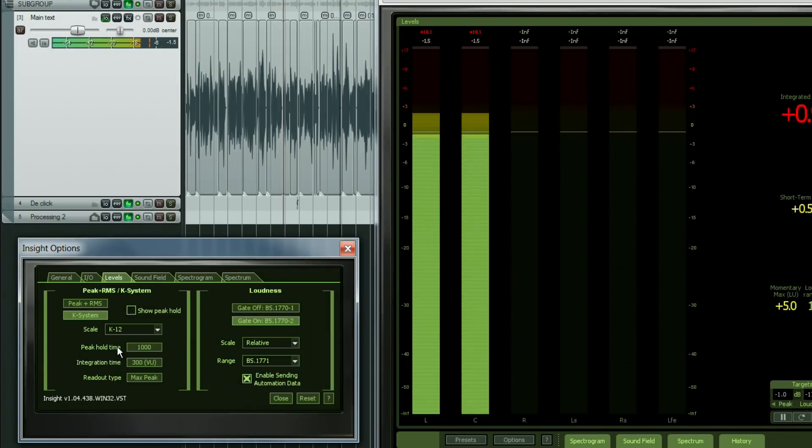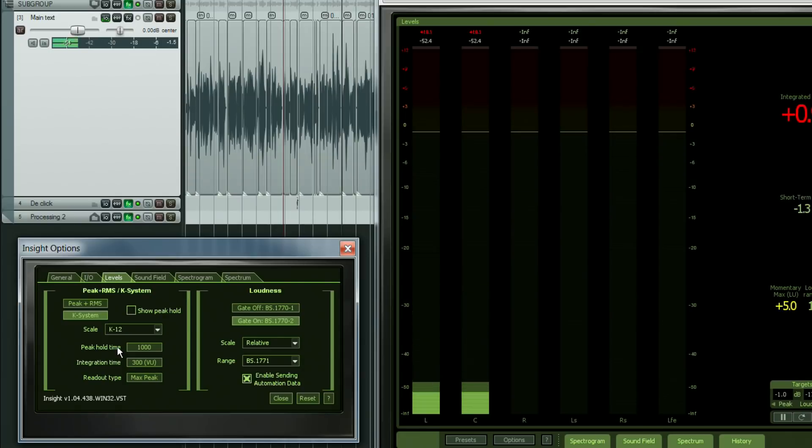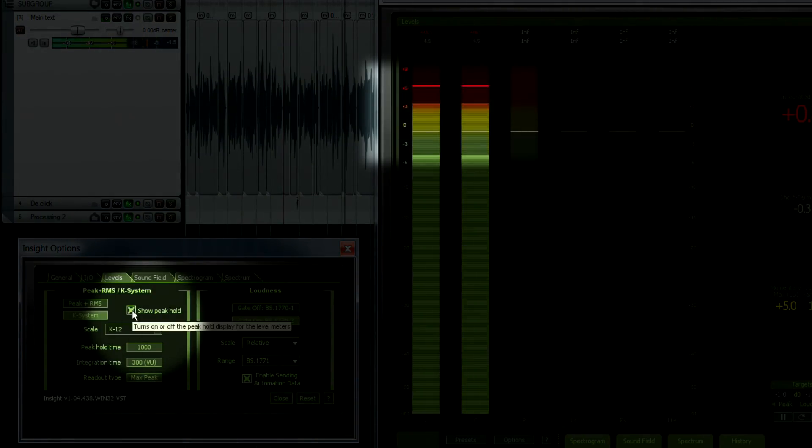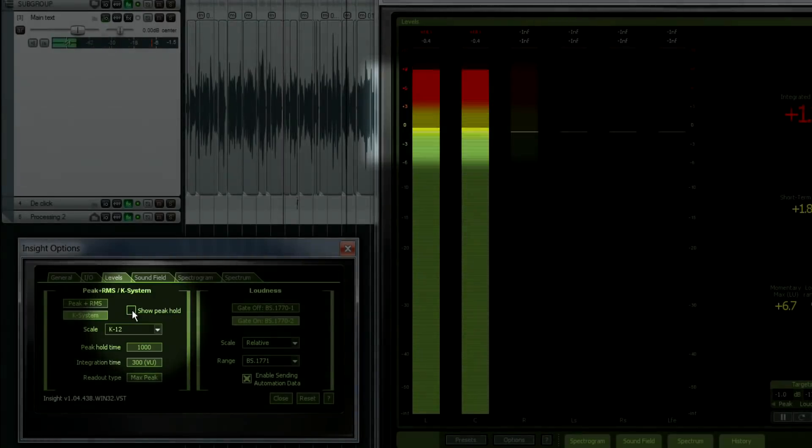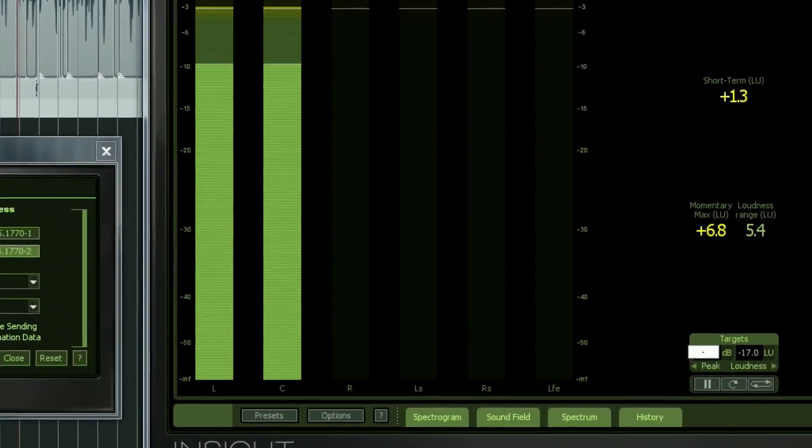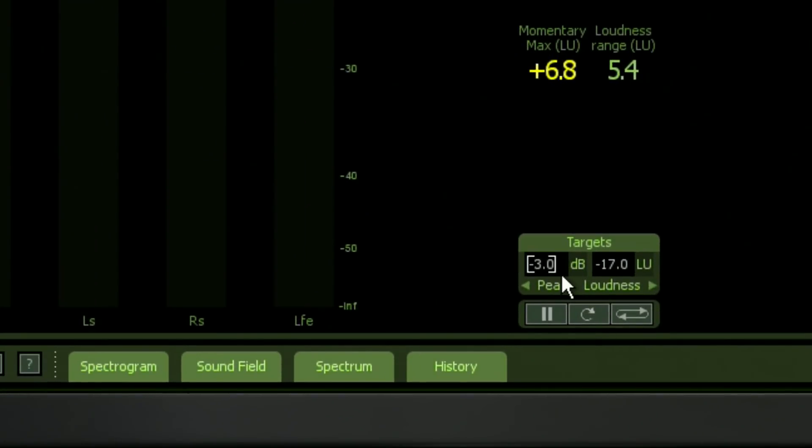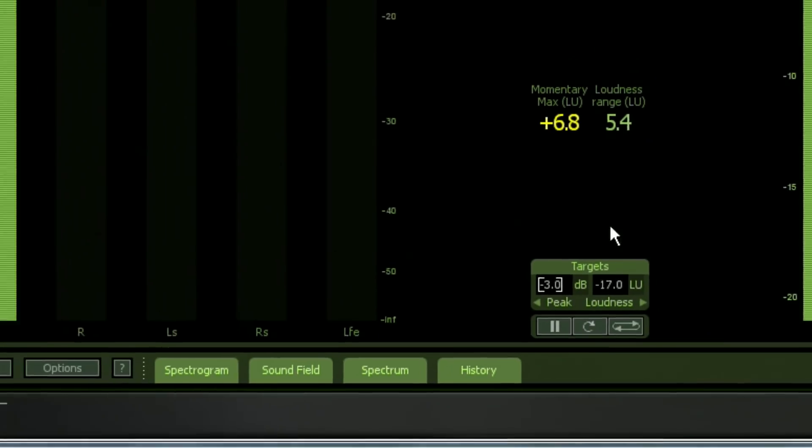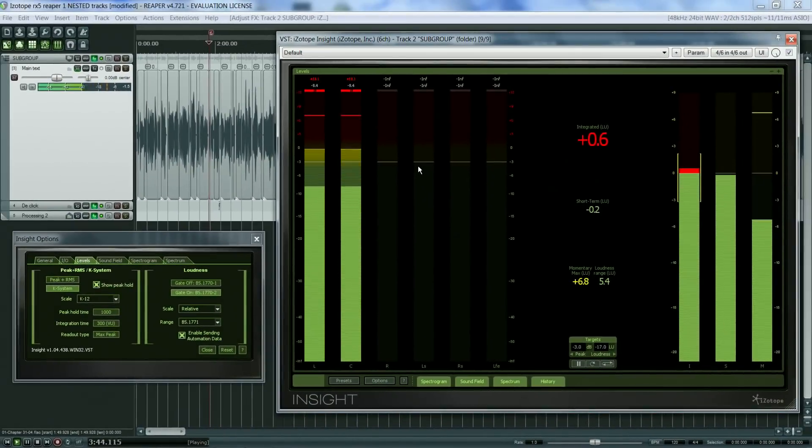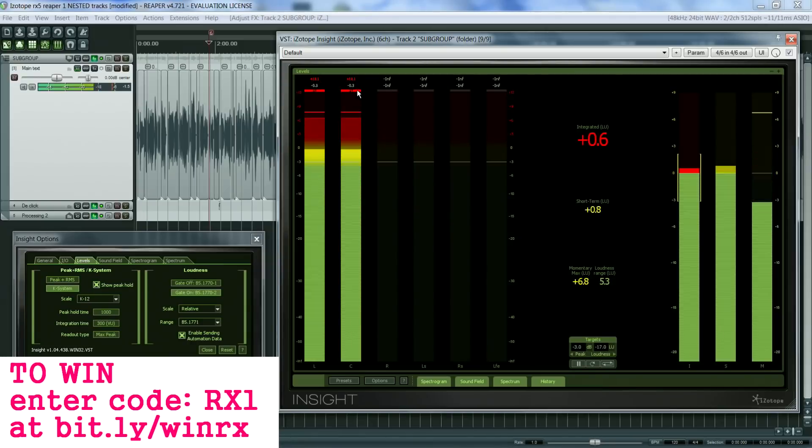You also have the option to show or hide the peak hold and to set a custom peak target level. So for example, if you set the target value to minus 3 dB, any signal that goes above this value will be shown as clipping.